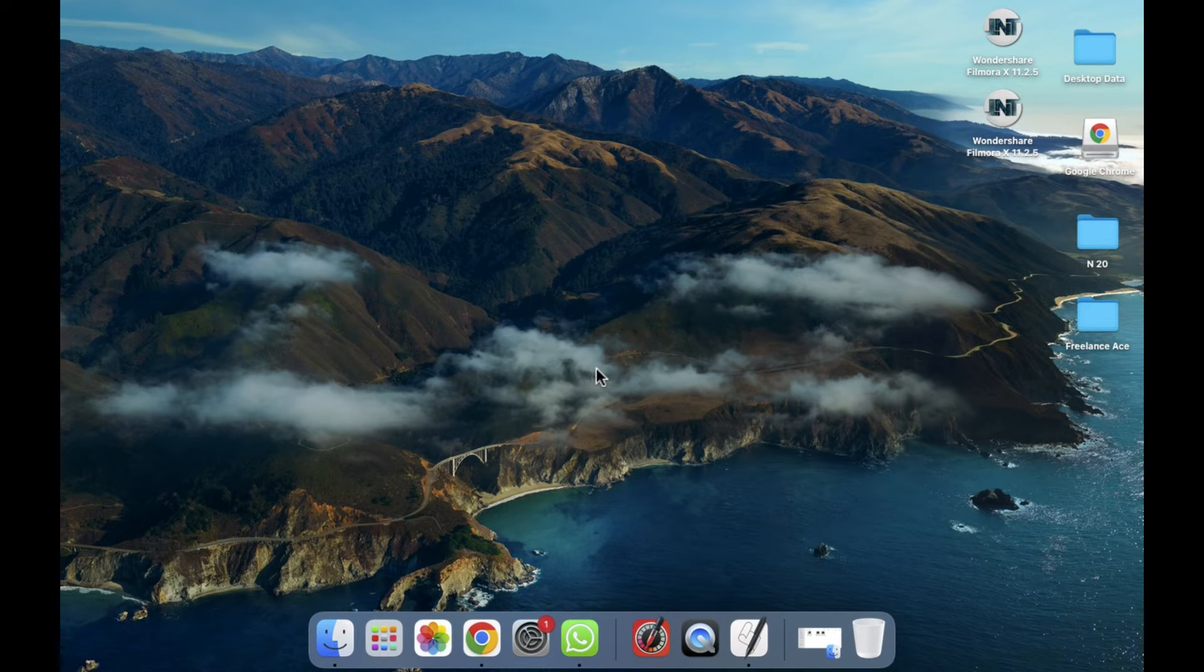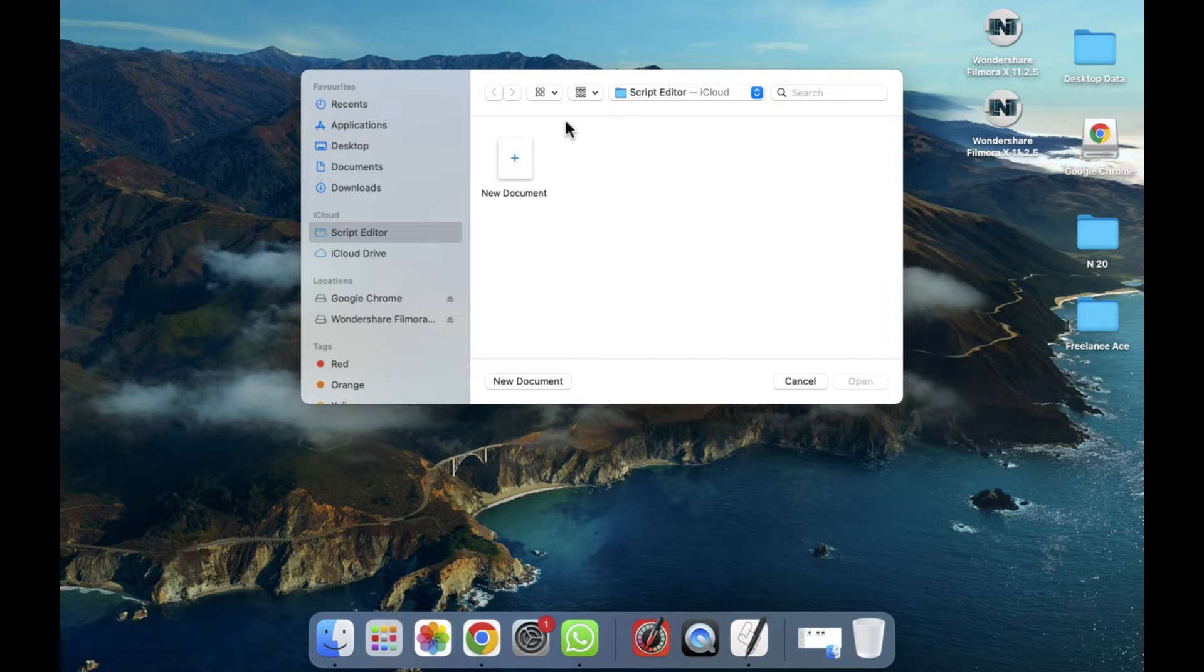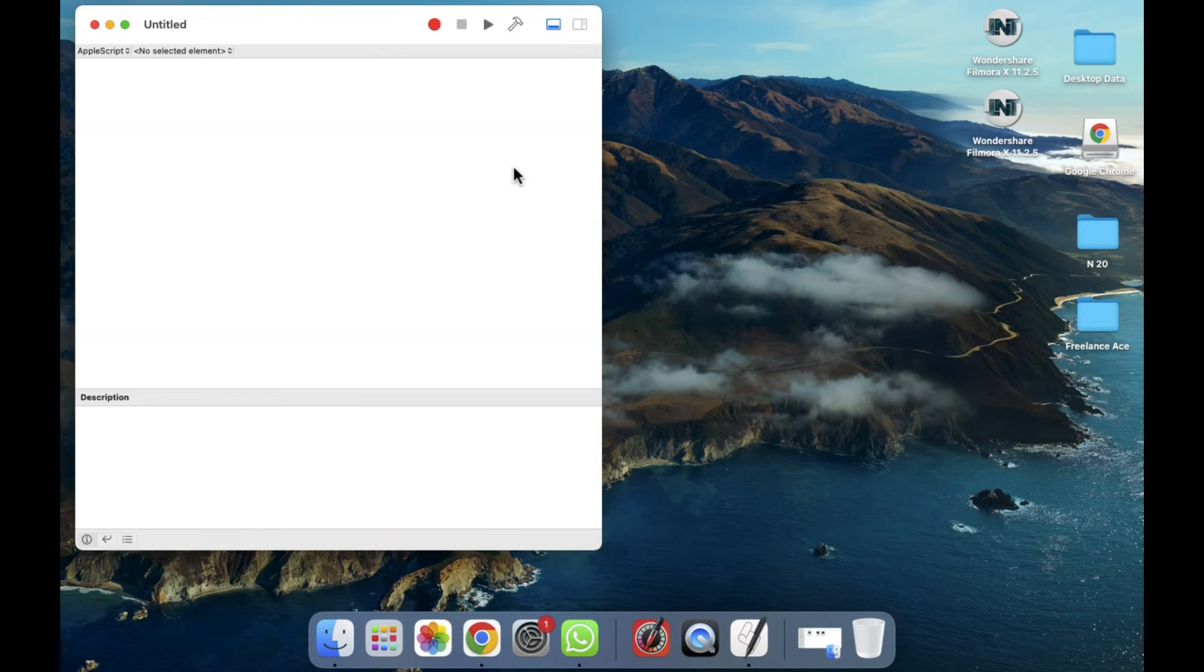And after clicking on this, as you can see, now it's open. Now simply what we have to do - if we already have a script, then you have to select that and that will be opened. But if you want to create a new one, then simply you need to hit New Document.